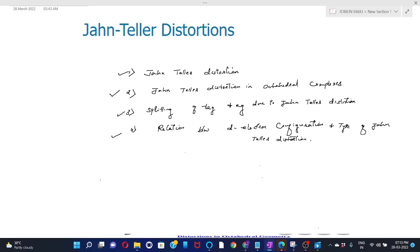The Jahn-Teller effect is the geometrical distortion of a non-linear molecular system that reduces its energy and symmetry. Distortion is typically observed in octahedral complexes. This can also be observed in tetrahedral complexes, but in this lecture we are going to discuss only Jahn-Teller distortion in octahedral complexes.